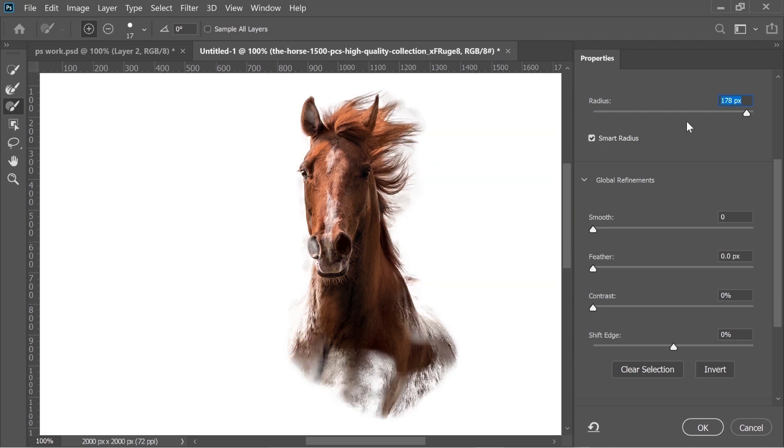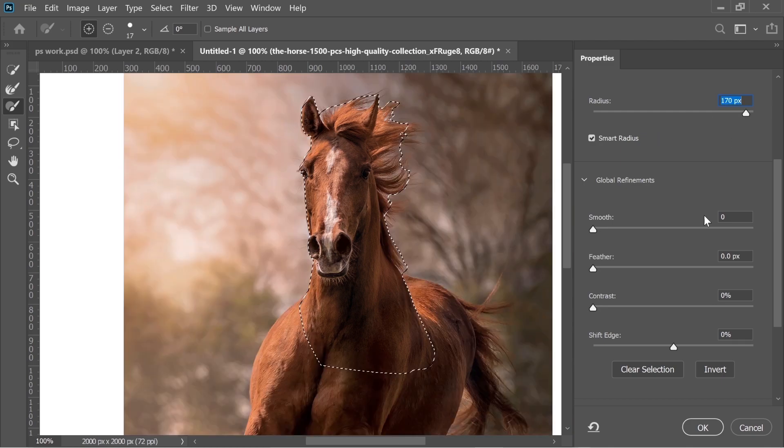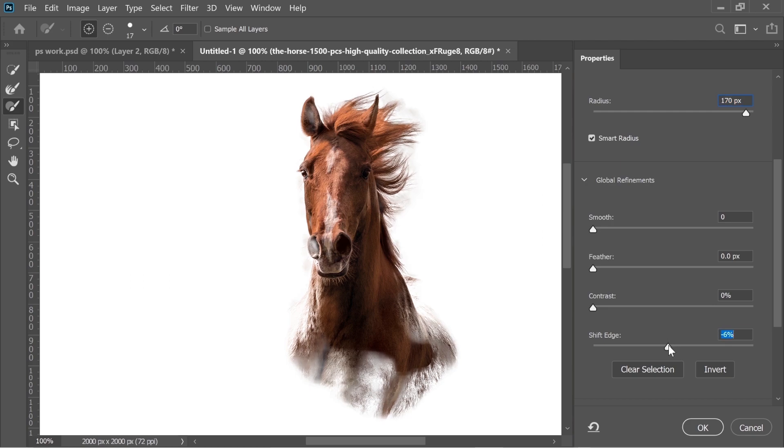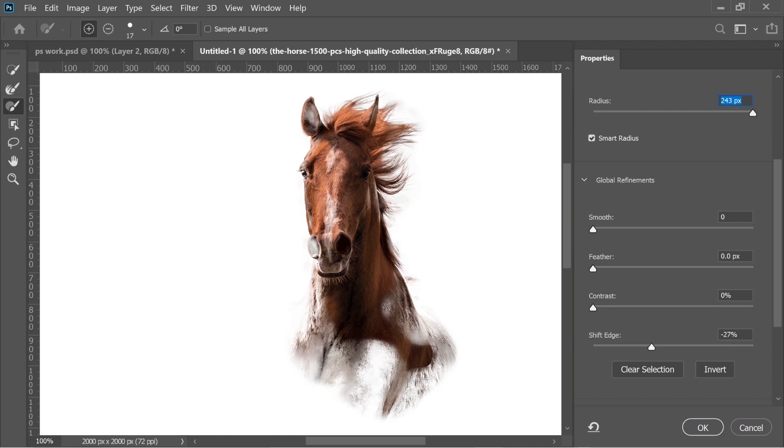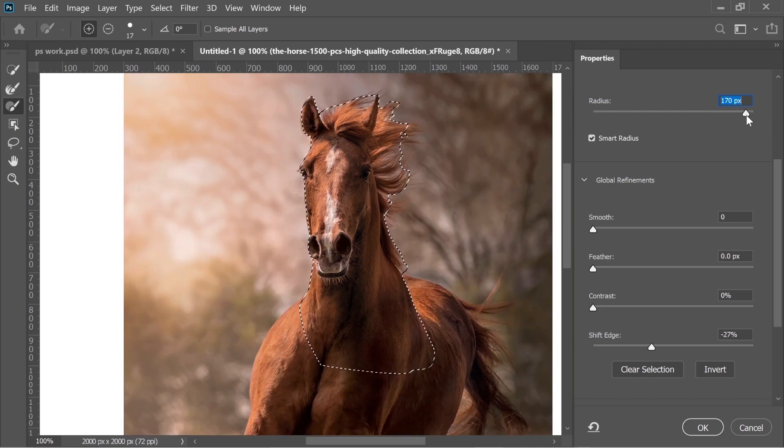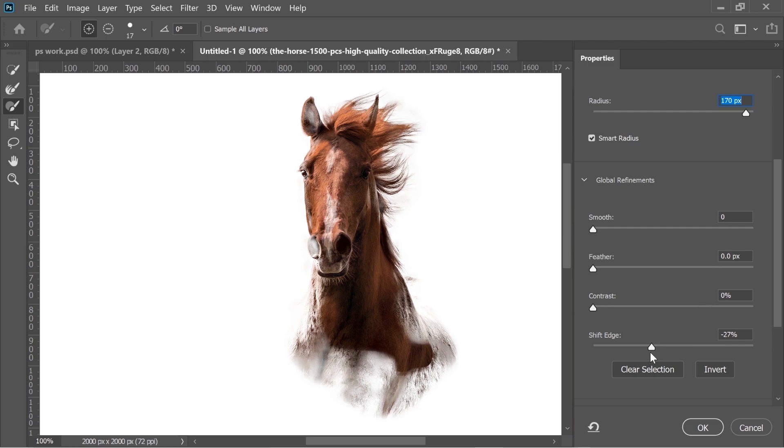Increase the radius, put it on Smart Radius and increase it until you remove all the background. Maybe Shift Edge, put it a bit less. I think this looks not bad. You can always keep tweaking until you get the perfect result. I think that's fine.